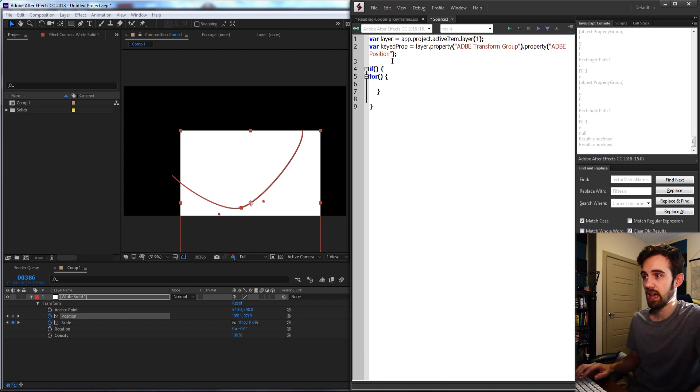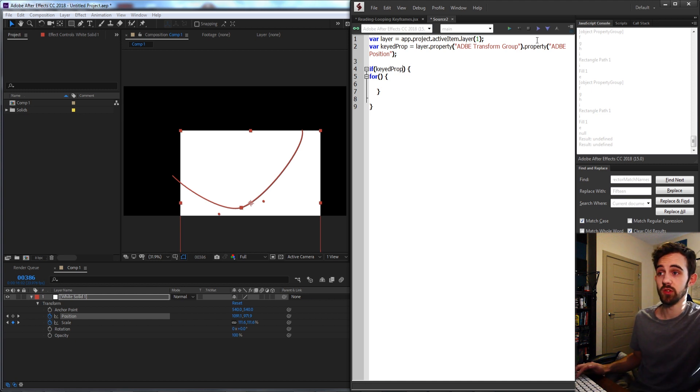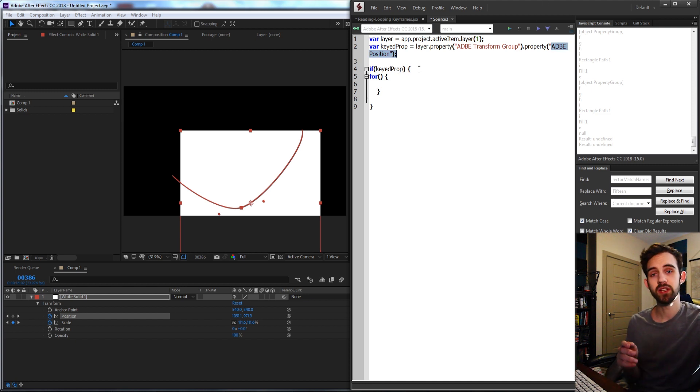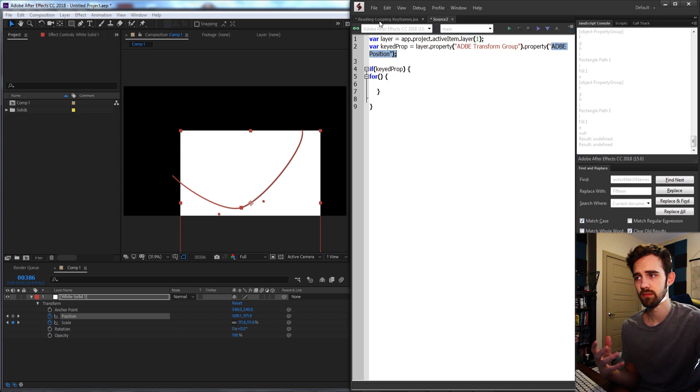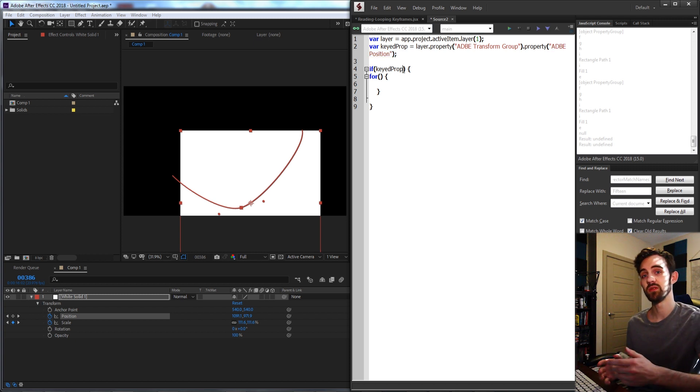I'm going to say if our keyedProperty, which again is whatever we give it here, now we need to check if it has keyframes.